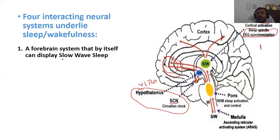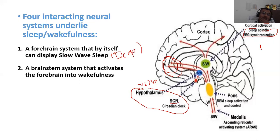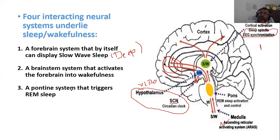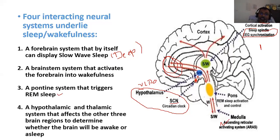The four interacting neural systems are: first, the forebrain system, which by itself can display slow wave sleep (meaning deep sleep); second, the brain stem system — medulla and pons — that activates the forebrain into wakefulness via the ascending reticular activating system; third, the pontine system, which triggers the shift to REM sleep; and fourth, the thalamic and hypothalamic system that affects the other three brain regions to determine whether the brain will be awake or asleep.